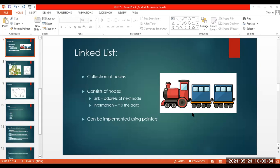So this one particular bogie along with its link will be called as a node. A linked list is a collection of nodes — it is going to contain two things: link and the information.